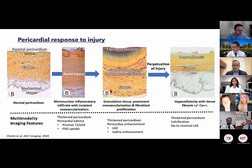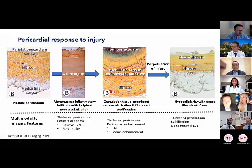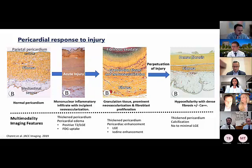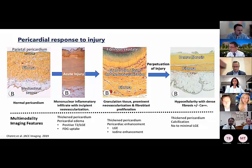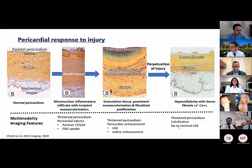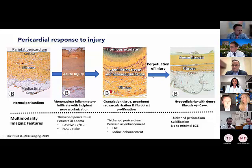As injury continues, the pericardium may heal with either fibrosis or calcification. In these cases, the pericardium remains thick with dense fibrosis and calcifications, most neovascularization disappears, and on imaging we see a thickened, calcified pericardium with none to minimal late gadolinium enhancement. This represents the spectrum and natural history of pericardial injury.